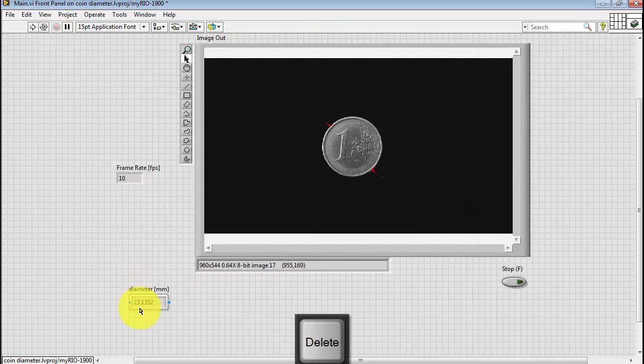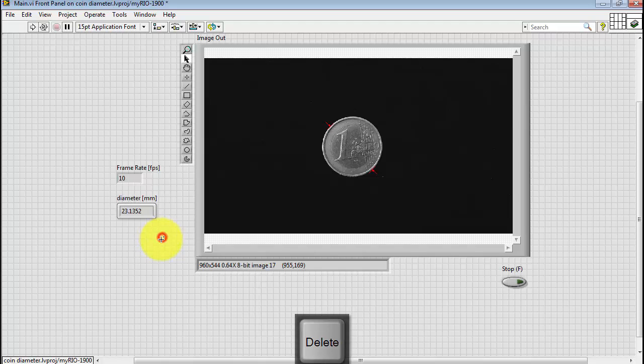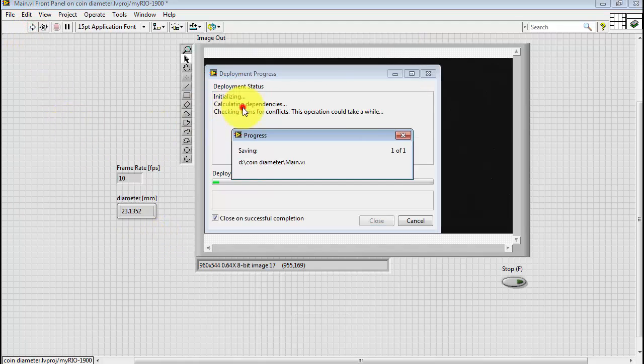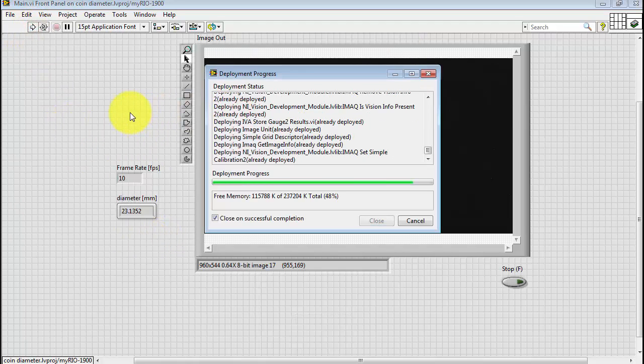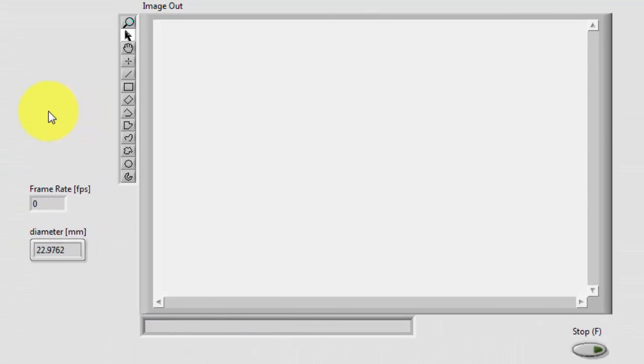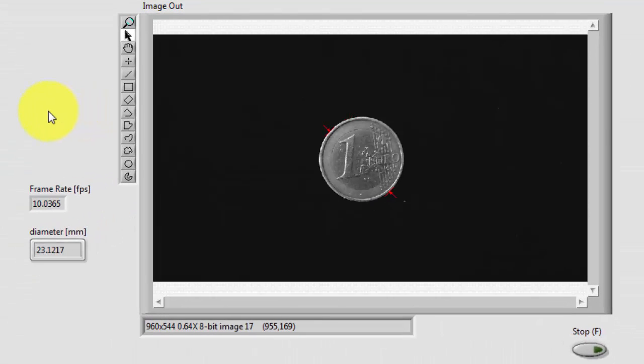I'll just go ahead and delete that larger display and rerun. See how we're doing now. All right. This looks pretty good.